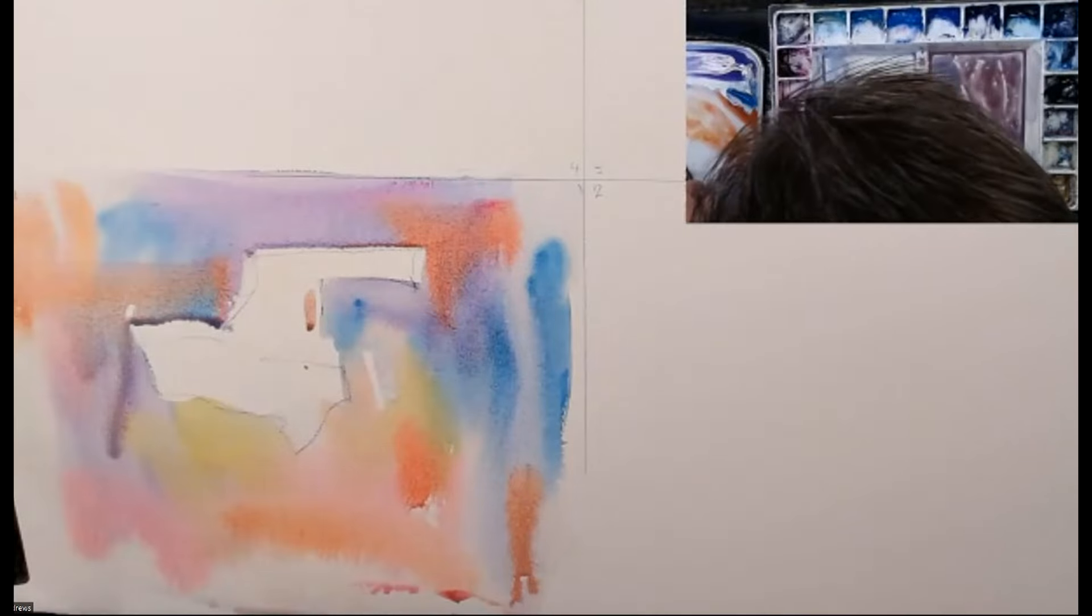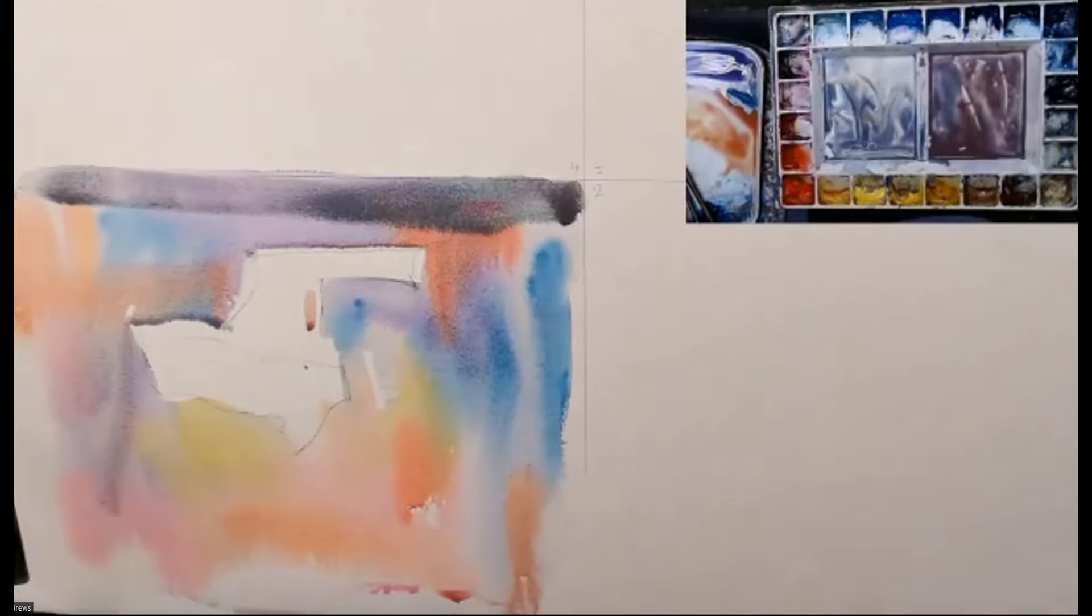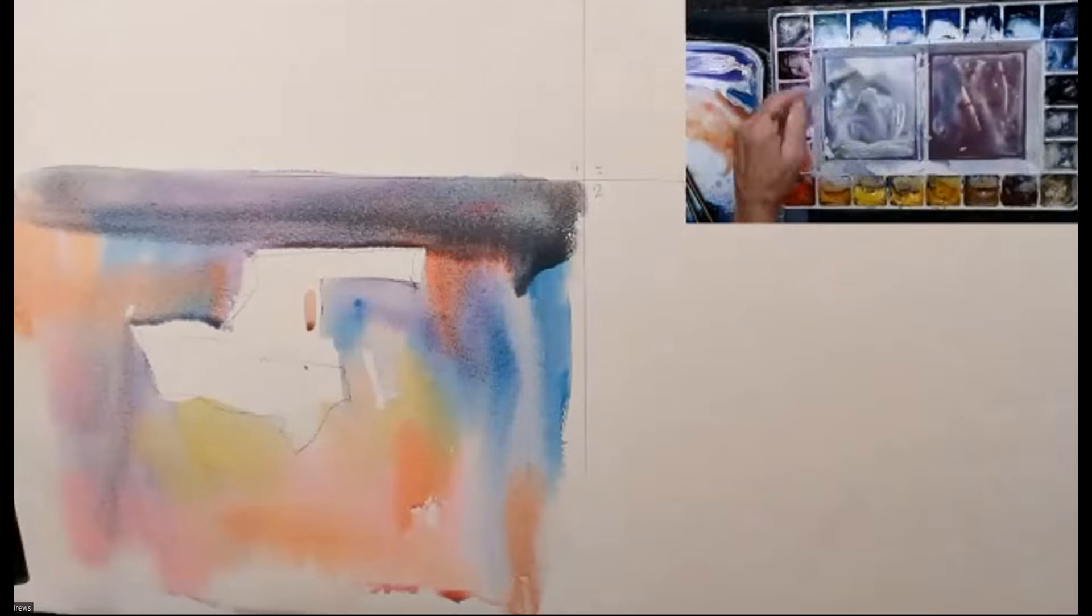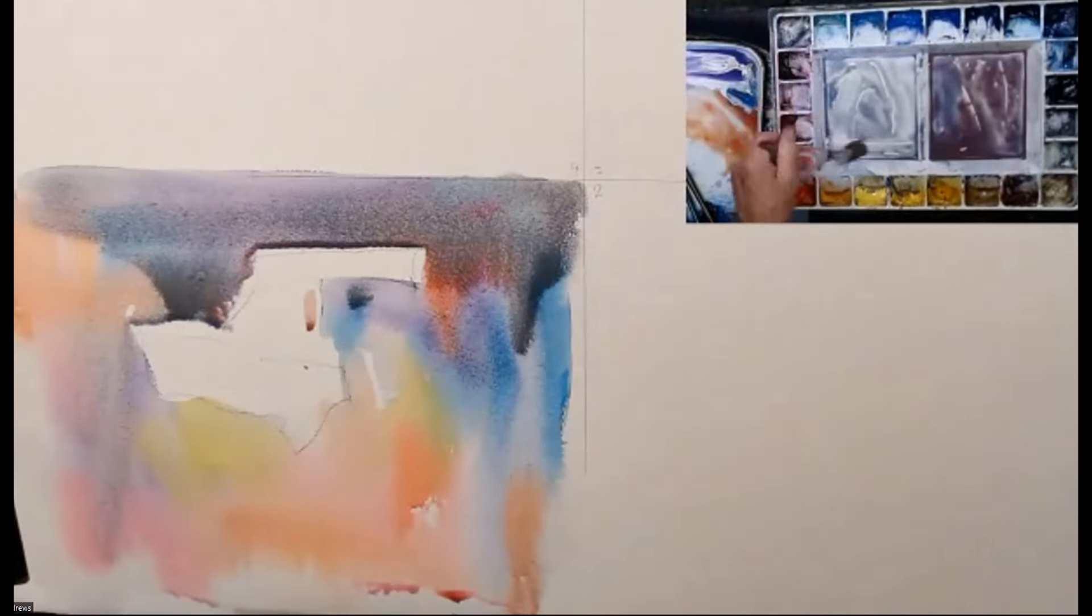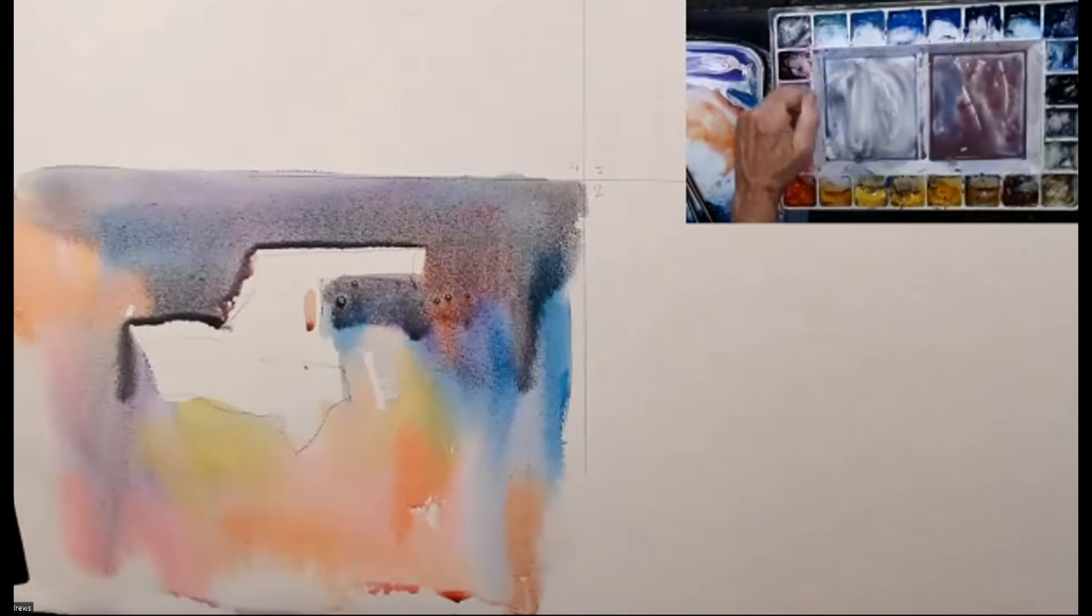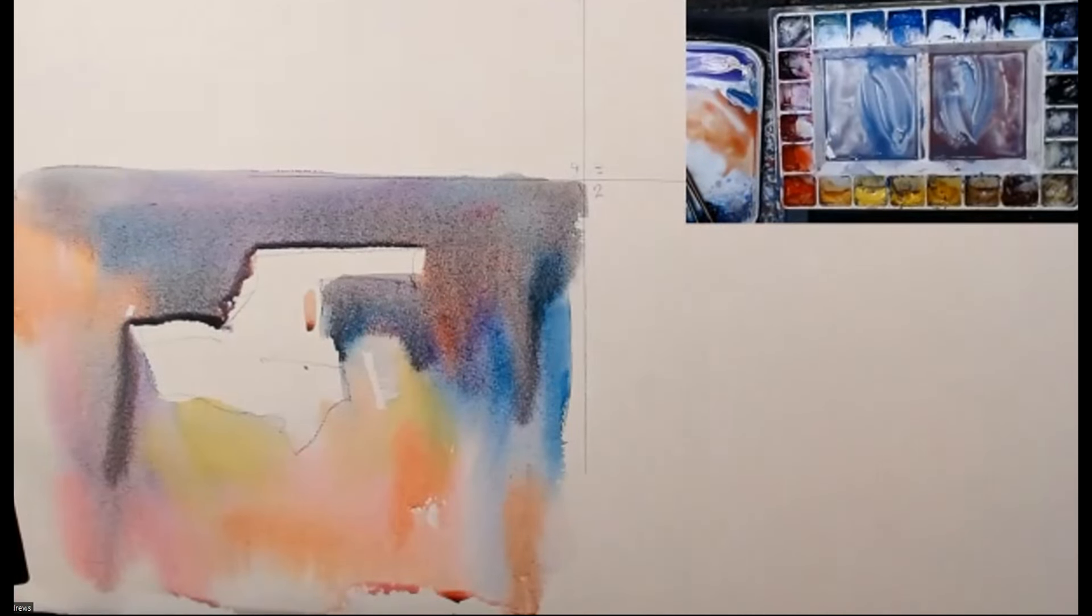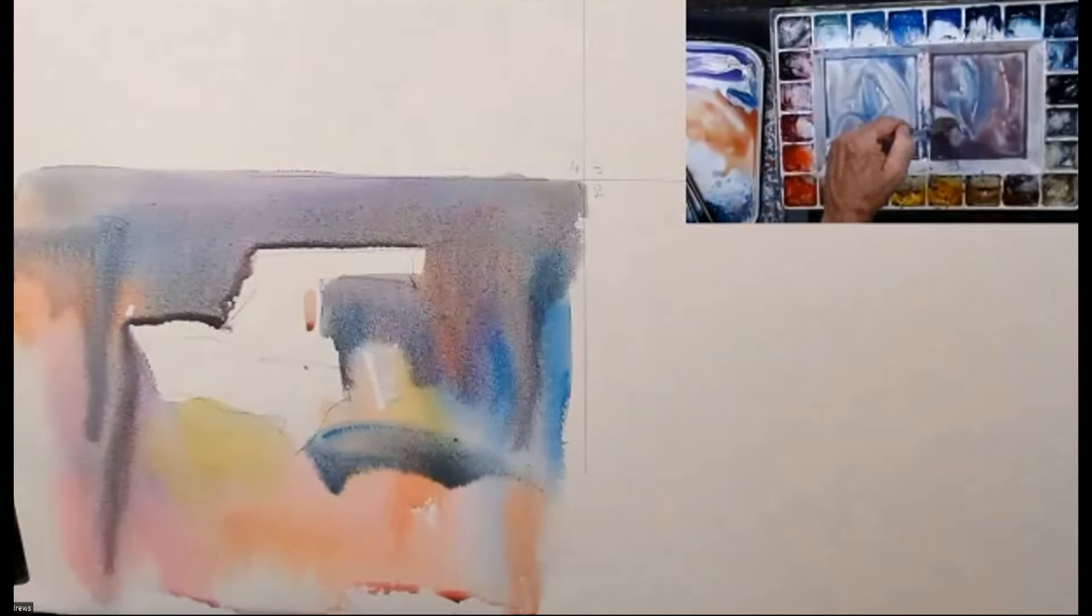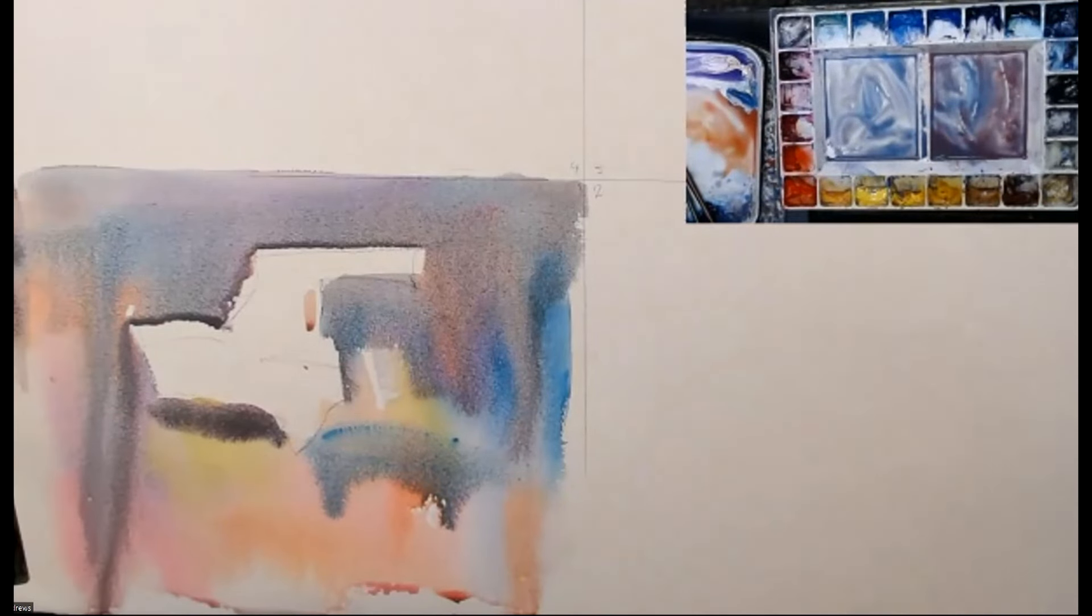And now, right now, I'm coming in with my cooler gray, and passing over all of this, and letting it blend down the page. Just touching it in and letting that blend. Need a bit more paint. Letting this neutral flow over.